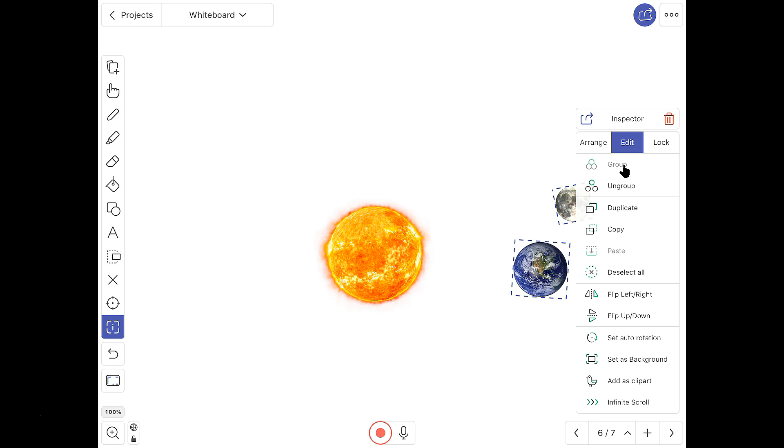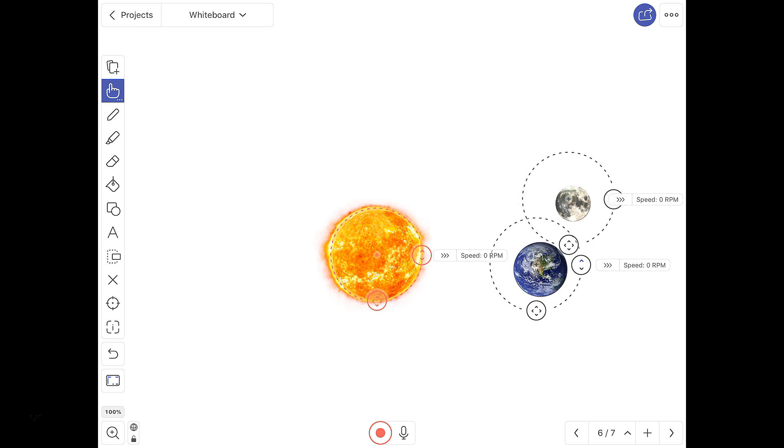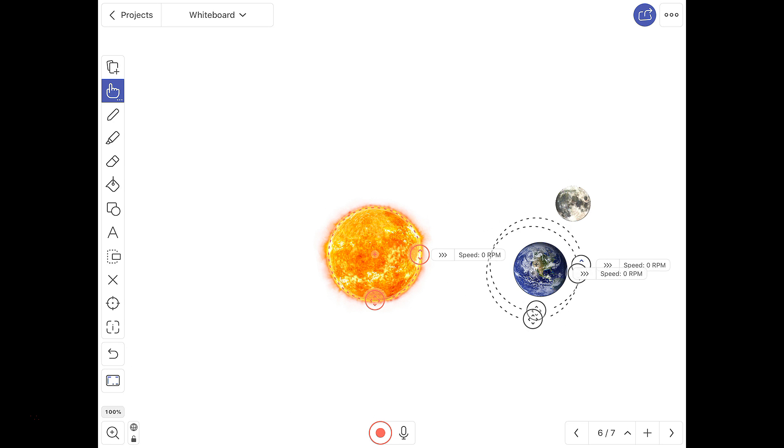Once it's grouped, I can push set auto-rotation. Set auto-rotation gives me a number of boxes. So with the red one in the middle of the Sun, I'm going to take one from the moon and put it in the middle of the Earth.